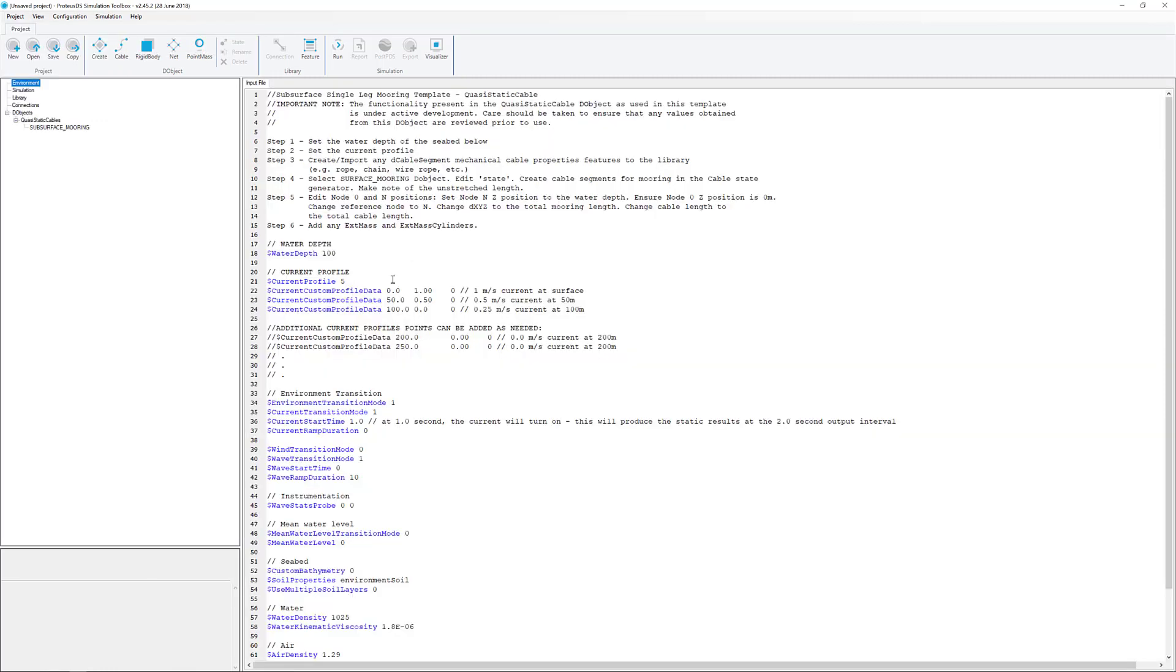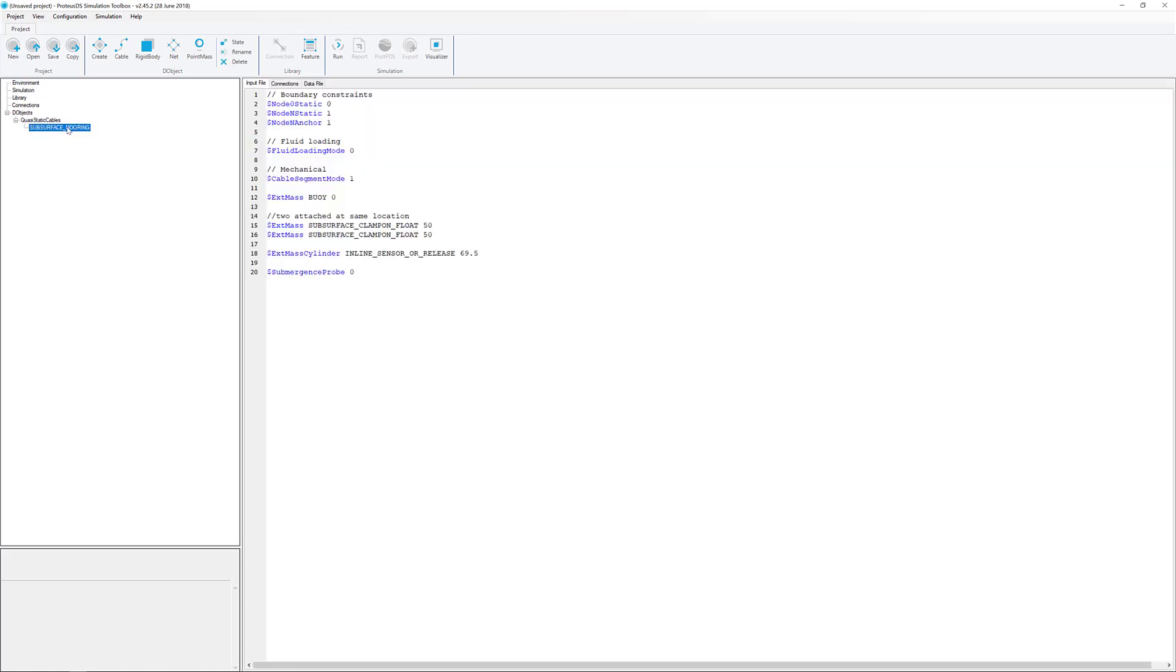When you work with the template, it provides a bunch of information for you all ready to go. For example, you can see the current profile here. You can make some adjustments to that, and there's a few other details. You can also see it's made a quasi-static cable to the object, including a couple of clamp-on floats and an inline sensor.